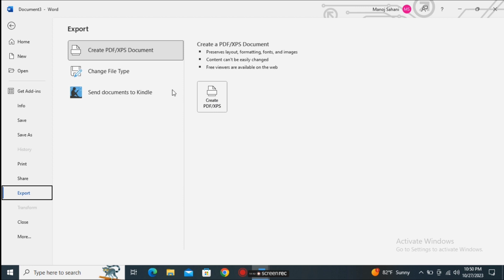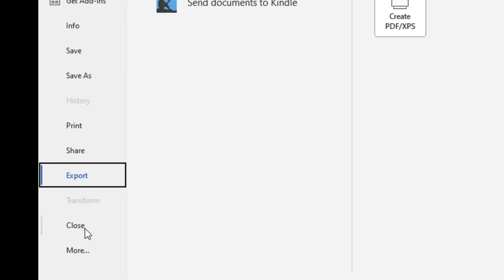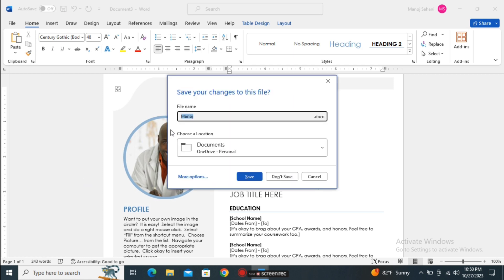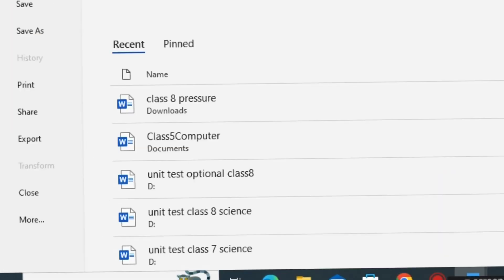The next one is Close. By the name you can understand that this option closes the file. Before closing, it will ask whether you want to save your document or not — if you want to save just click Save; if not, choose Don't Save. You can also cancel to go back. Now let's move back to the file menu — at last there are more options.